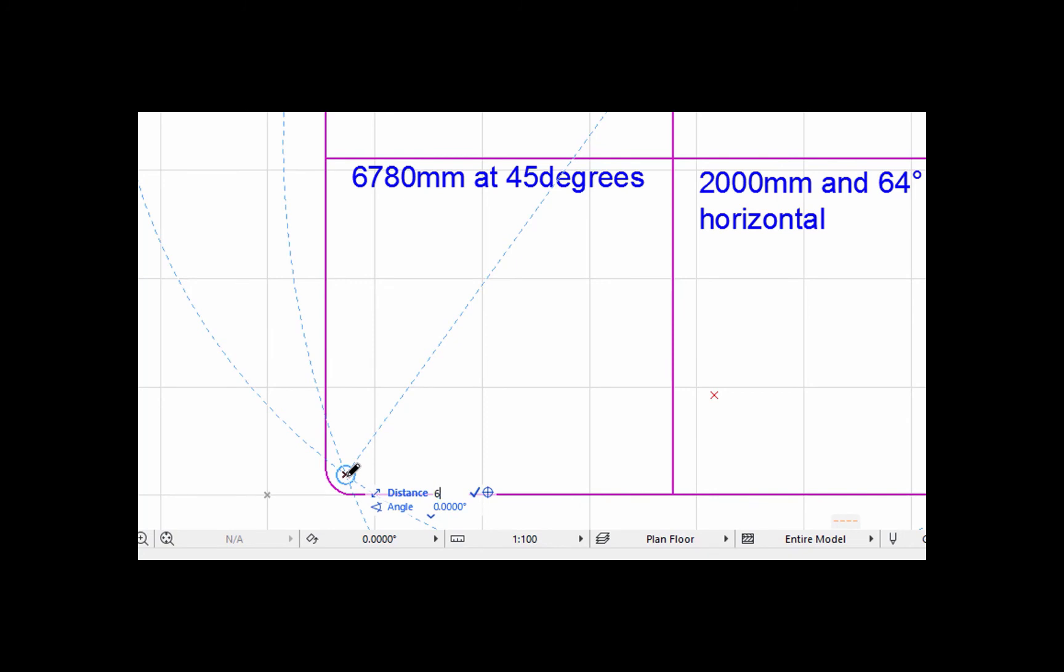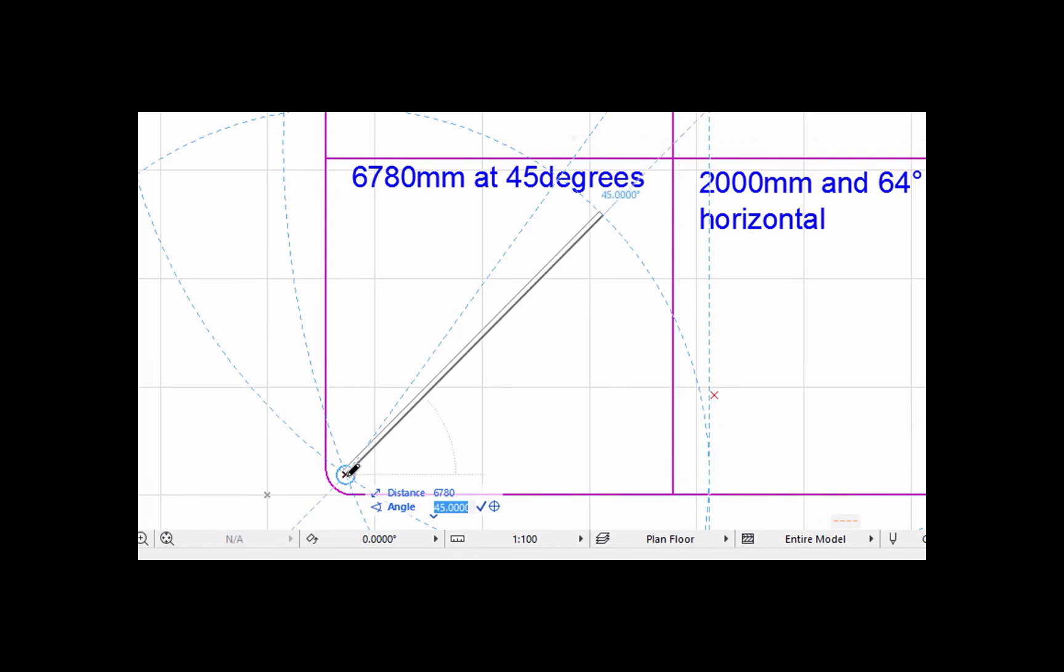You can hit plus if you want but I think it works even if you don't, and then we want to tell Archicad what angle, so we just click A and then we go 45 plus and then hit enter.